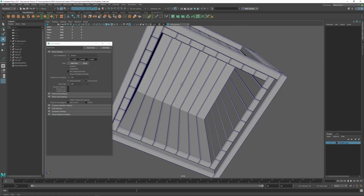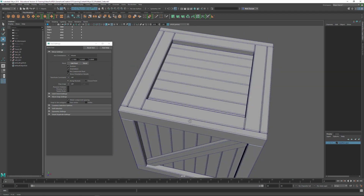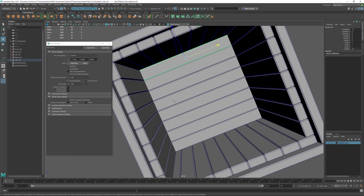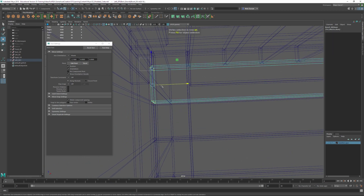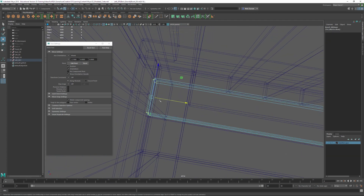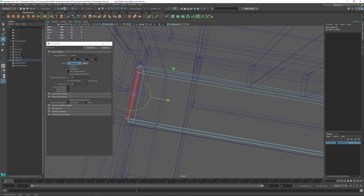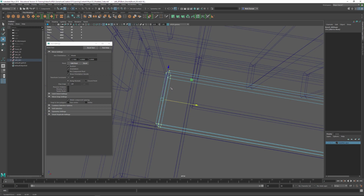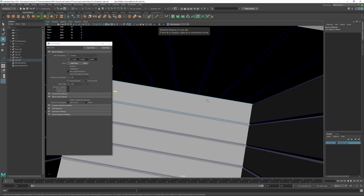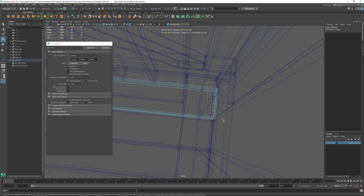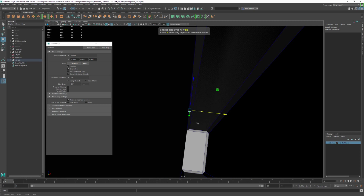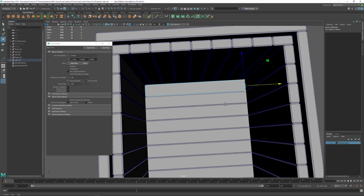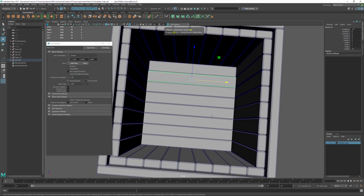Hit F8 to go into object mode. We can turn off the grid temporarily to see what's going on underneath. If I wanted to be really picky, these boards should be moved in here, so I'll hit F9, do the same thing — tap D, hold down V, move it out there, tap D again, hold down V, snap there, and take a look in shaded mode. We'll do this one here as well — tap D, hold down V, move it to that point, tap D, hold down V, and check it.